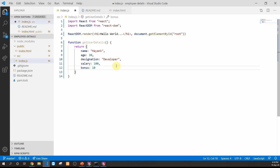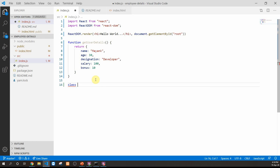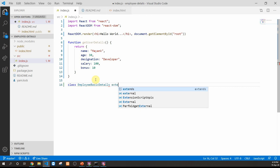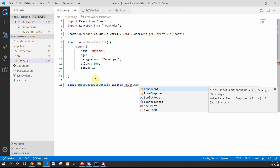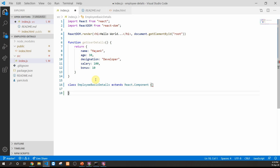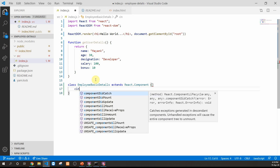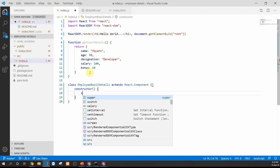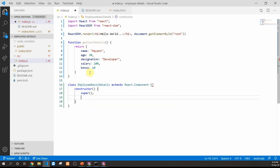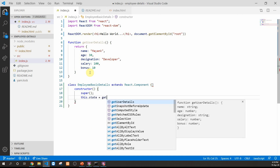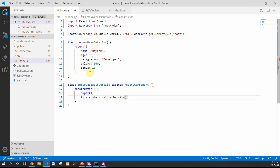This data needs to be used by both the basic detail component and the salary detail component. We'll use class-based components, so we write EmployeeBasicDetails extending React.Component. This component needs a constructor where we call the super keyword, then set up state equal to the data extracted from getUserDetails. Whatever we get from getUserDetails becomes part of the state variable.